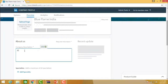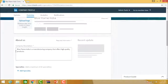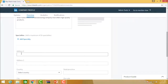If you want to write something about your company — for example, 'Blue Flame India is a manufacturing company that offers high quality products' — enter that description. Then if you want to add a speciality, you can add a speciality. If you want to add an address, say for example Hyderabad, you can add that as well.